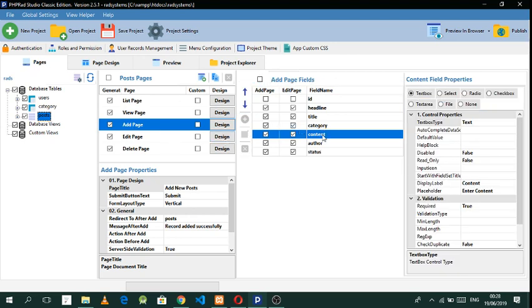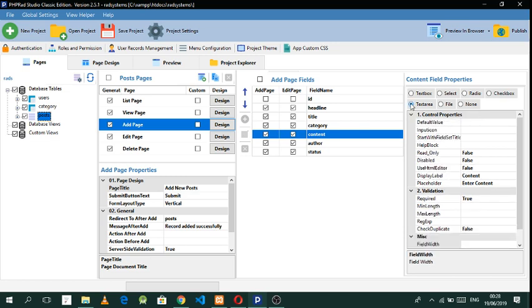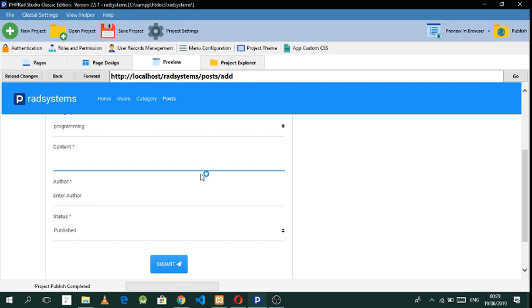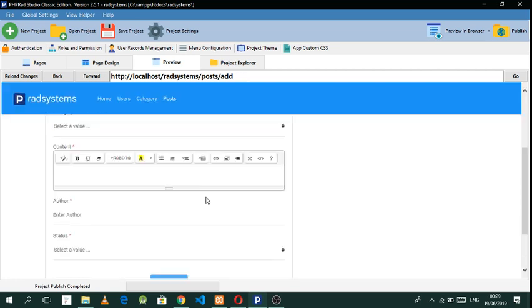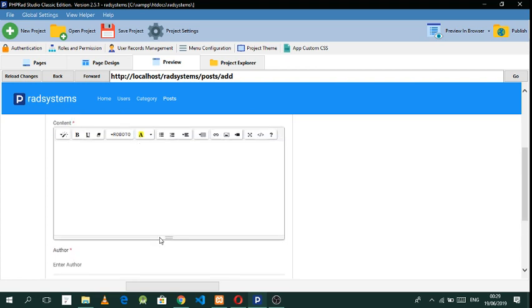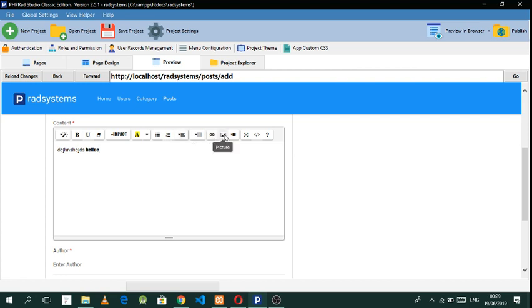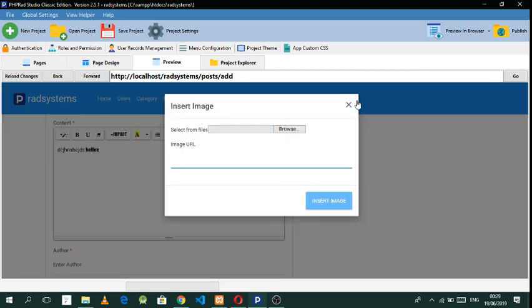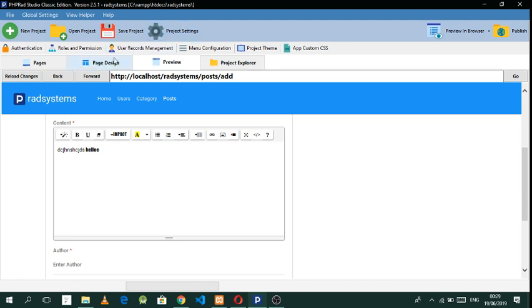Go to the content field and keep it as a Text Area. Set the HTML editor to true. Then refresh that — now we actually have the HTML editor. You can extend this and add things like images. There we go, we have everything there.